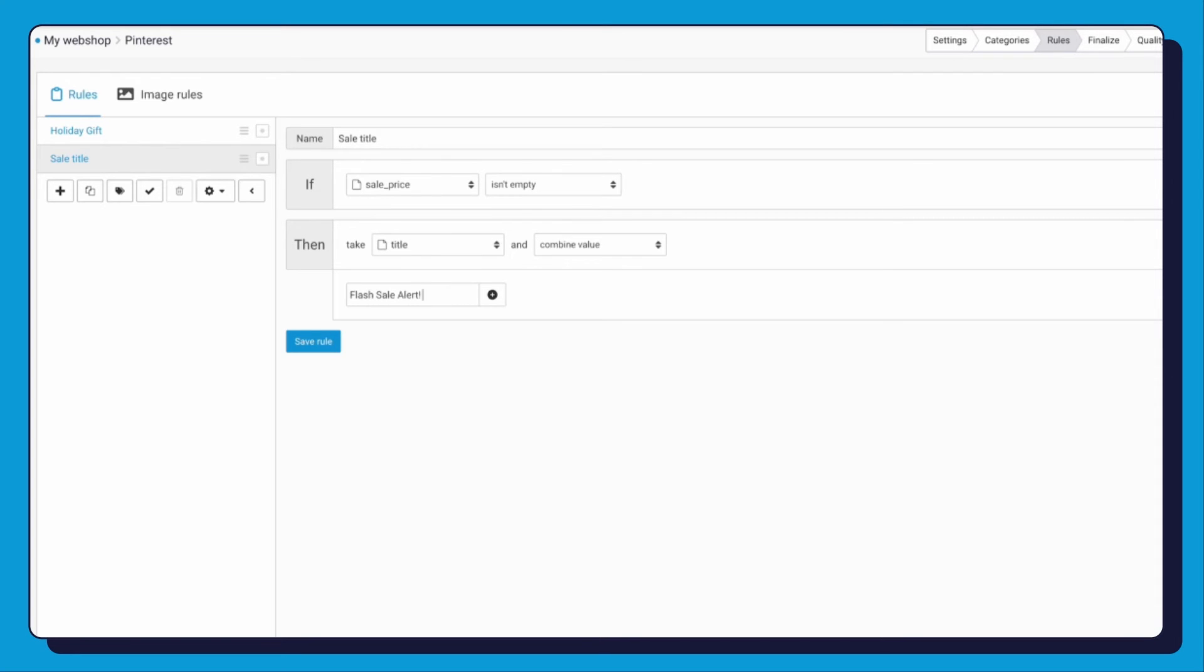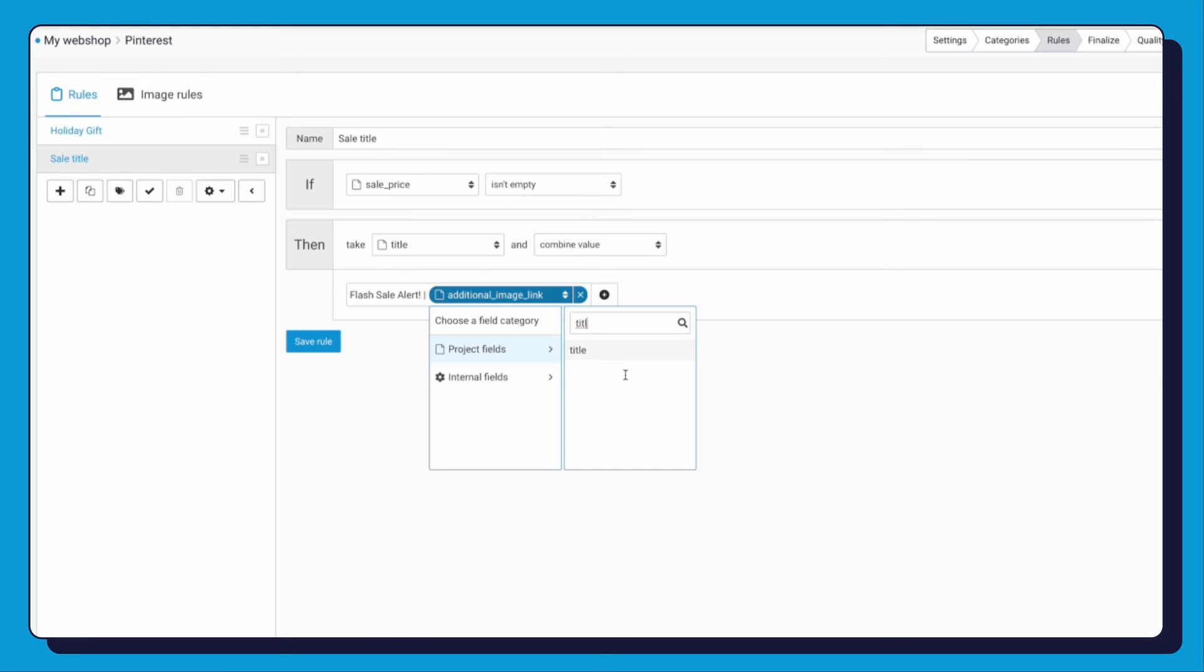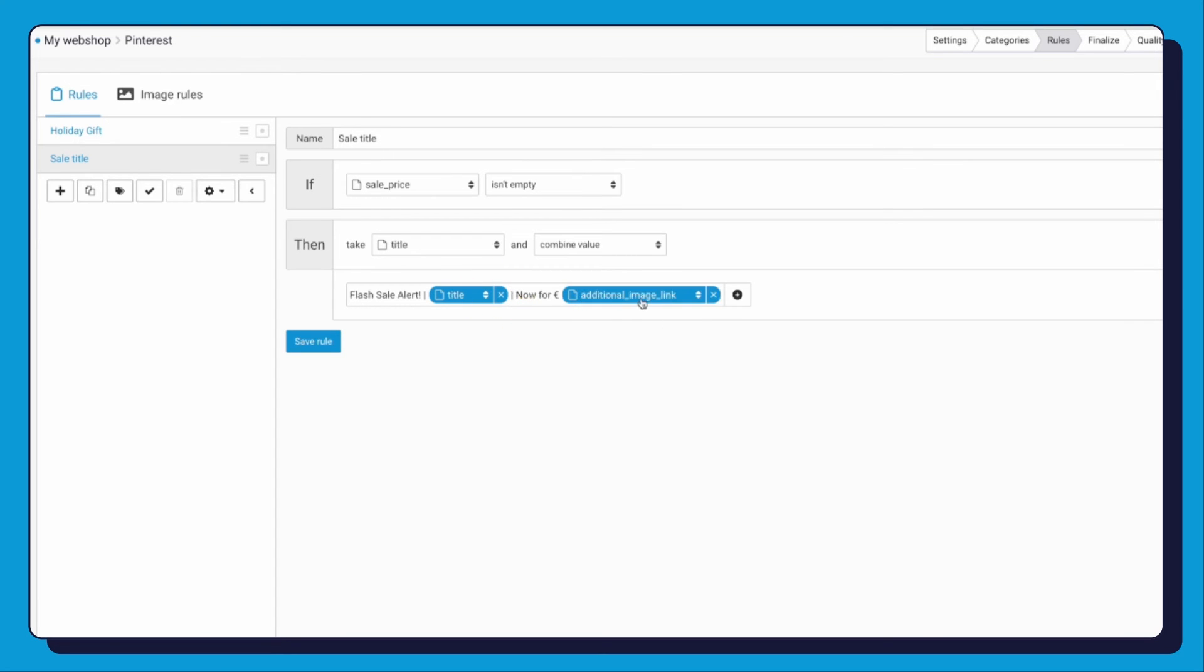Next, click the plus button and you can add a dynamic field. Select Title. Add another dynamic field. Sale Price.